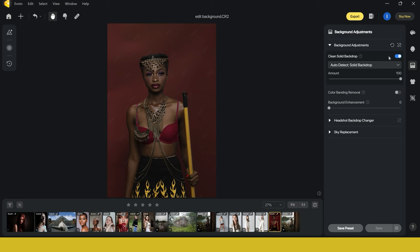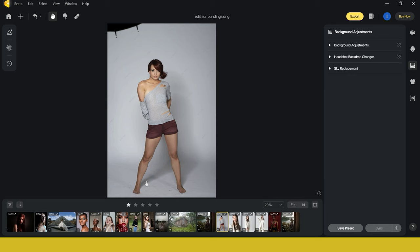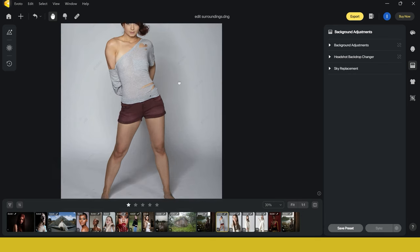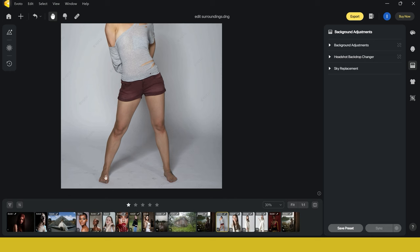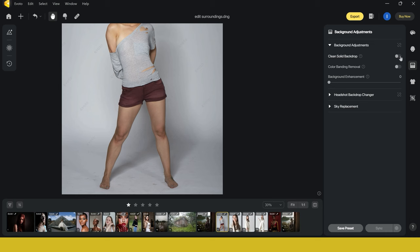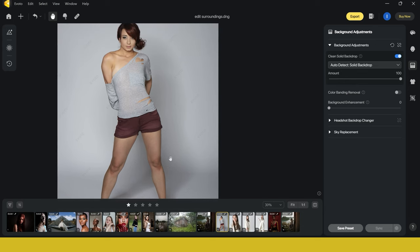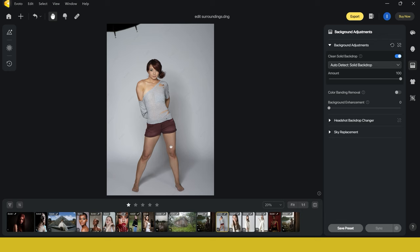Let me show you another result. Going to this image, the studio setting is ruined again — but this time it's not just the background, it's actually the floor. You can see all the dark dirt marks, probably caused by things being moved around. We don't want that because it ruins the image. So we go back up to background adjustments, click on clean solid background backdrop, and here we go — it removes all of that from your image. This will save so much time. This tool really is a game changer.